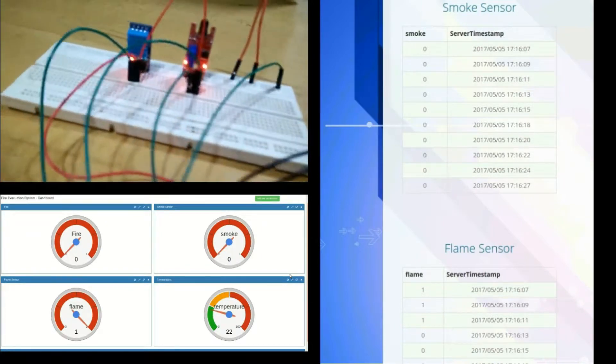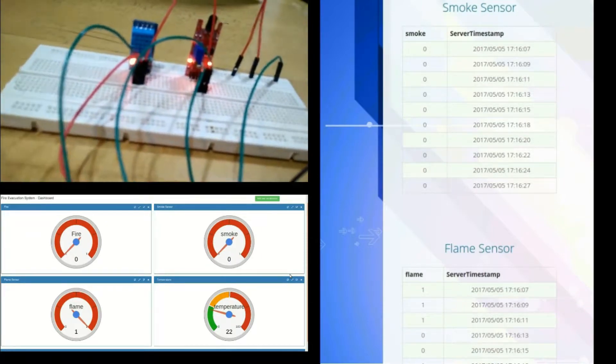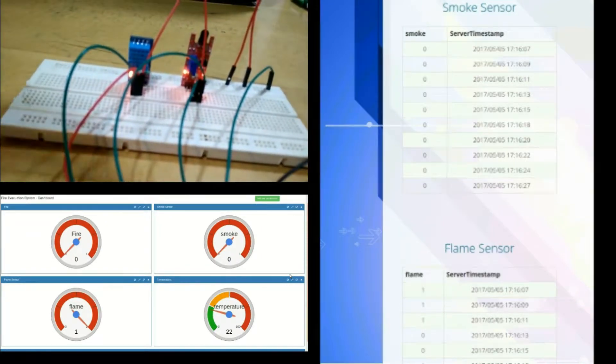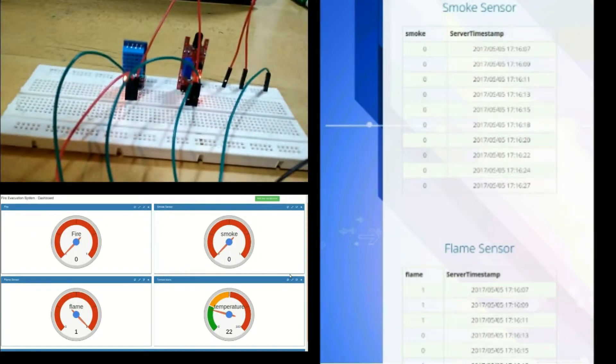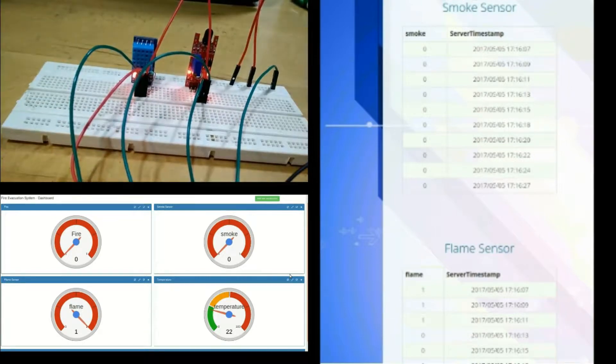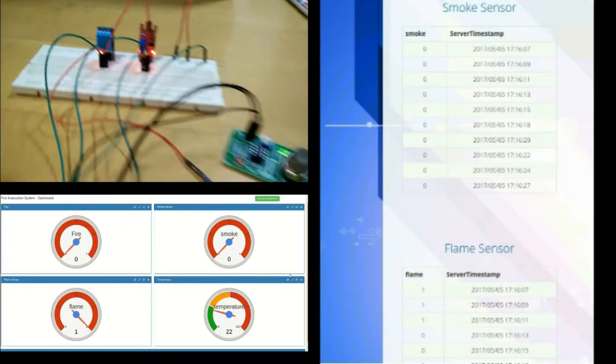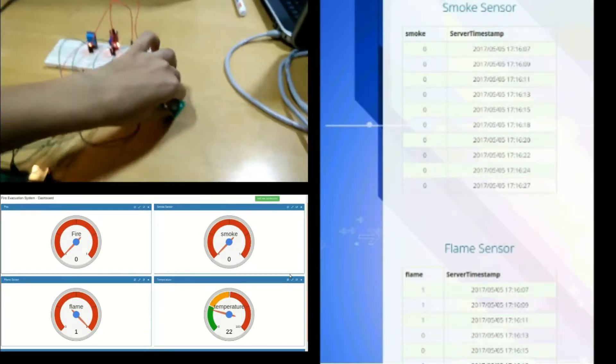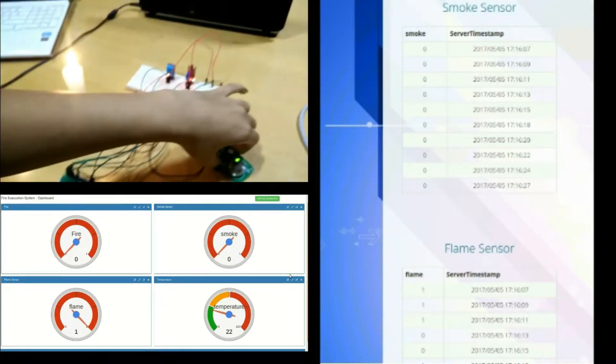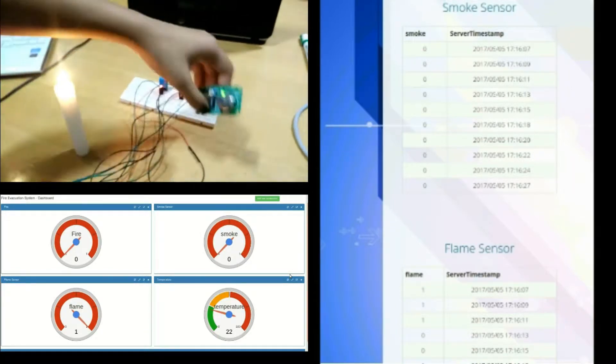Using candle and incense sticks to imitate fire, we have used 3 sensors: smoke sensor, temperature sensor, and flame sensor.